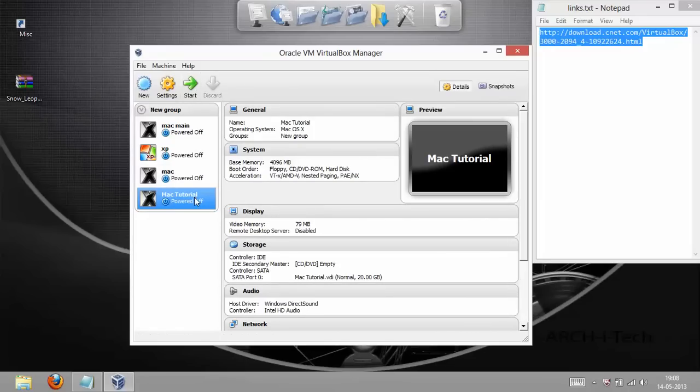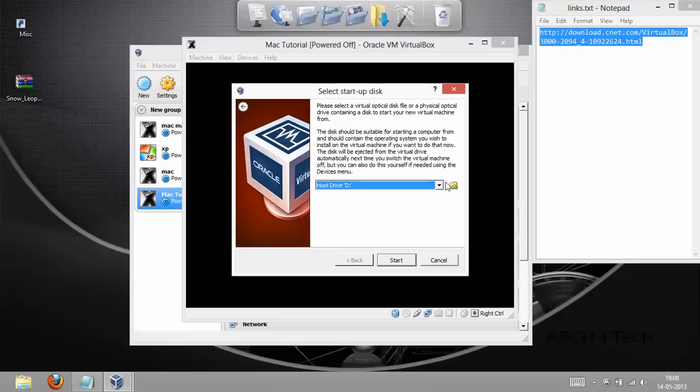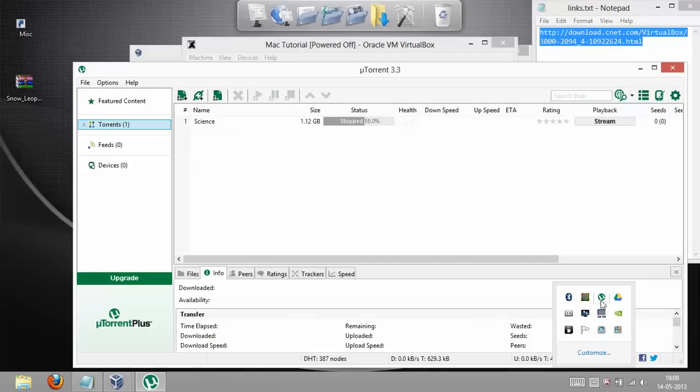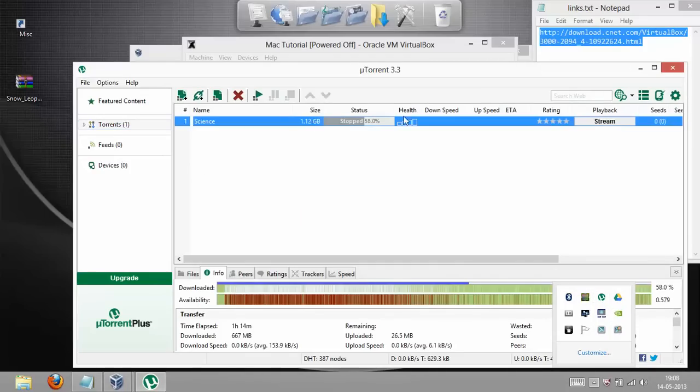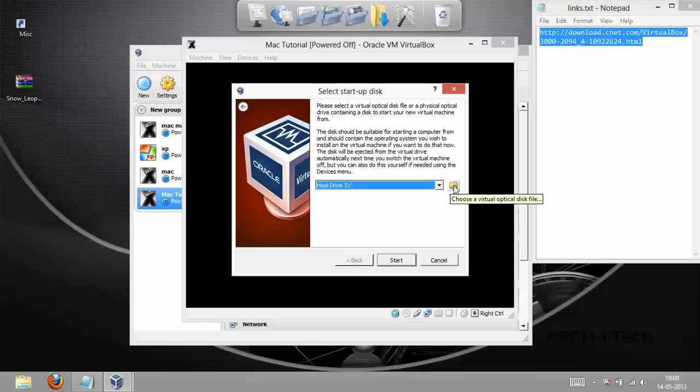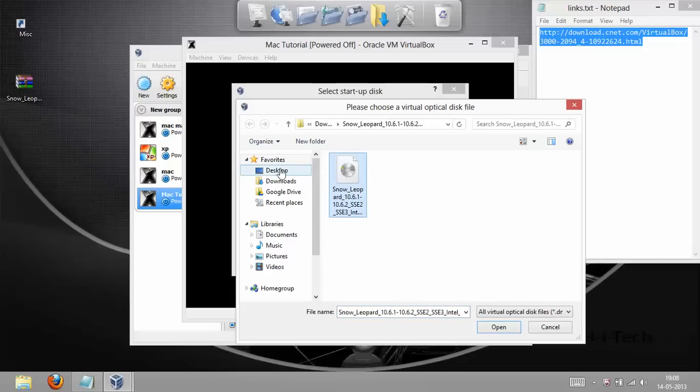Then, you have to start the machine. Just need to click Start and the machine will be started. As soon as the machine starts, it asks for a Startup Disk. Well, that startup disk is nothing else but the Mac ISO which you just downloaded using uTorrent. uTorrent is an application which you use to download torrent files. So you have to click this tiny little icon over here and select Snow Leopard ISO which you just downloaded. It is lying on my desktop, so I will just select it.